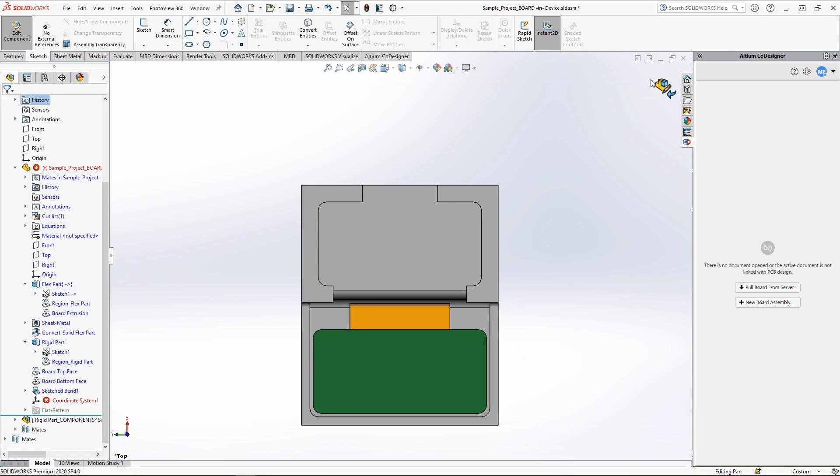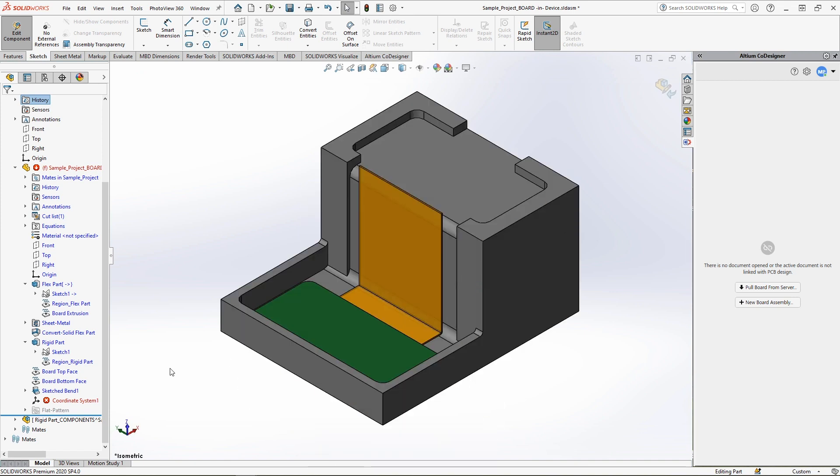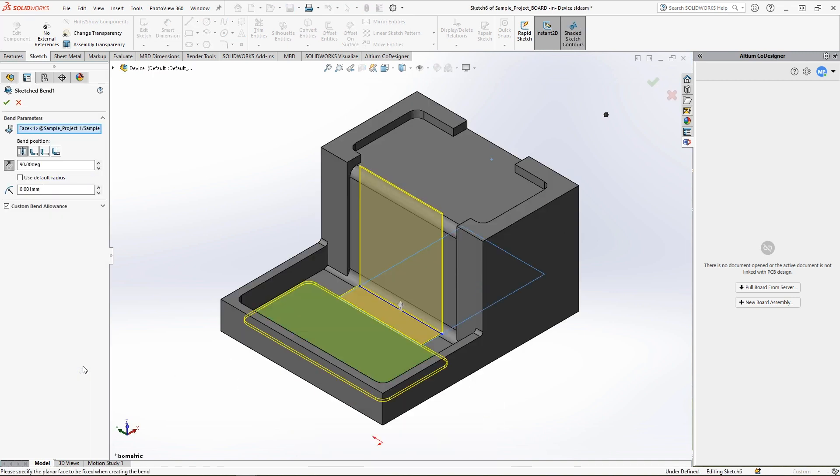After defining the bend line, let's set up the bend itself. To do this, we go to the bend's properties. Here we can specify the angle of the bend and its radius.